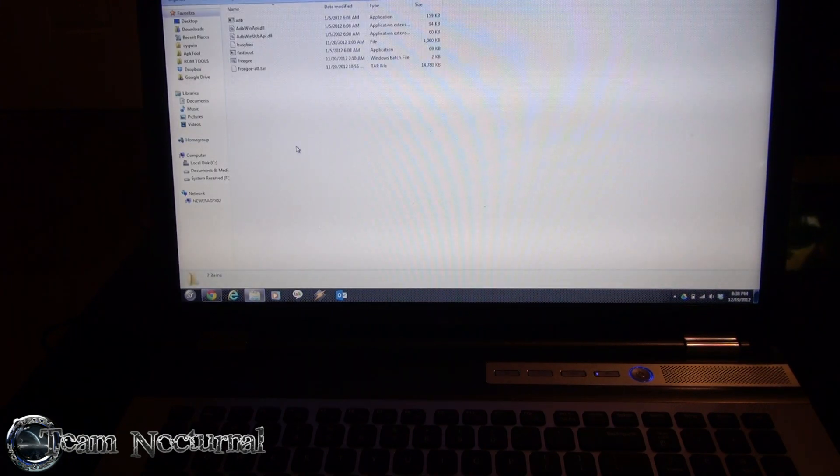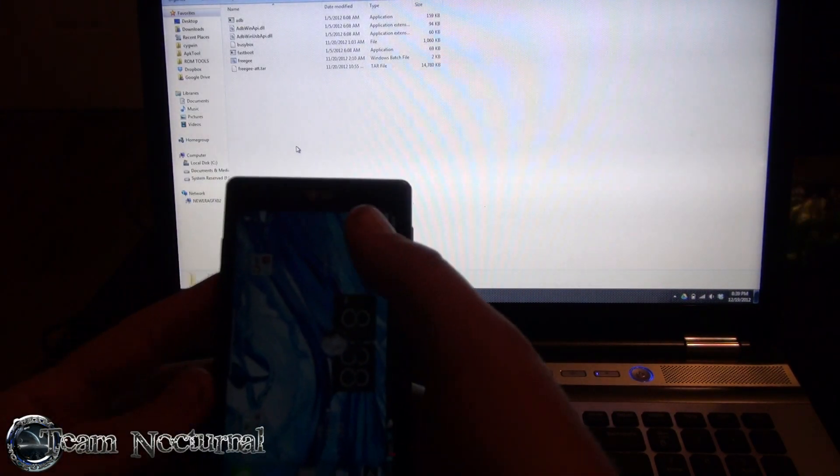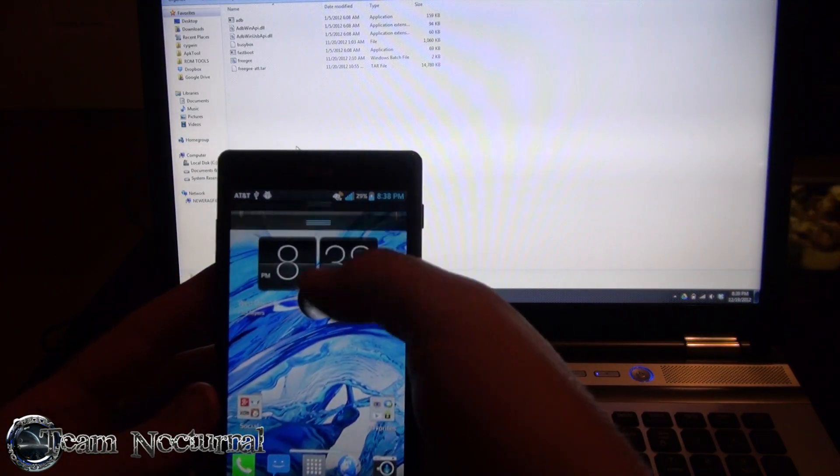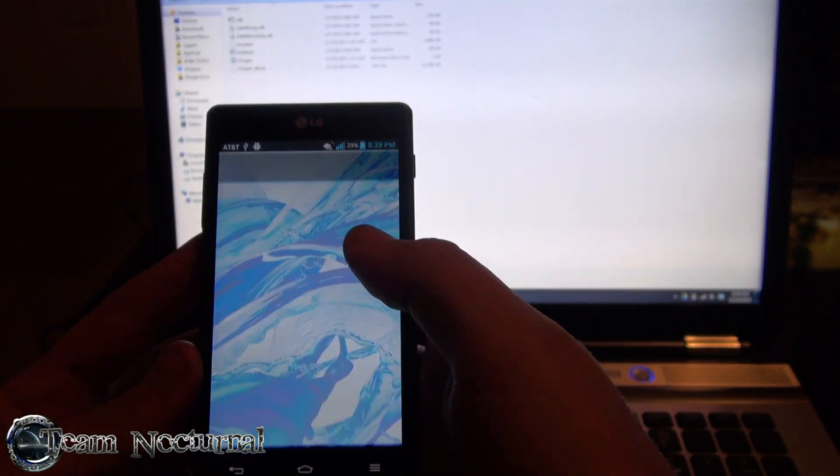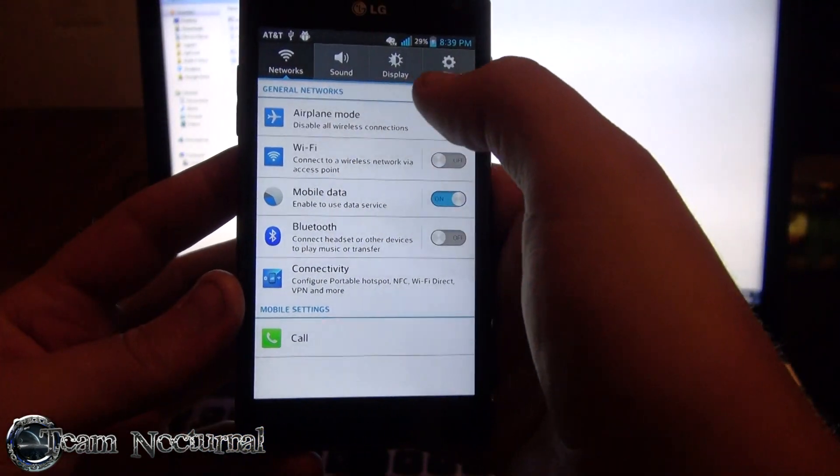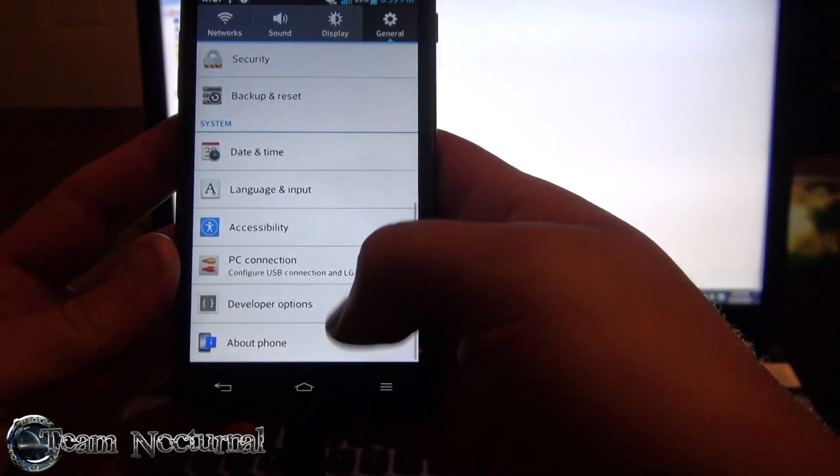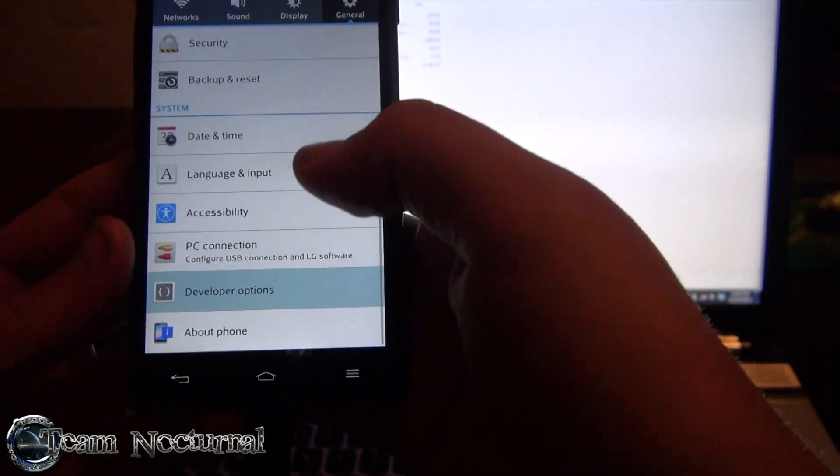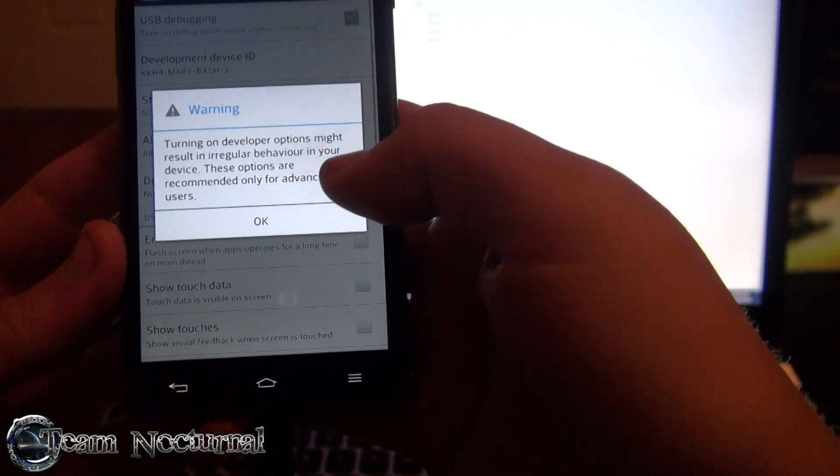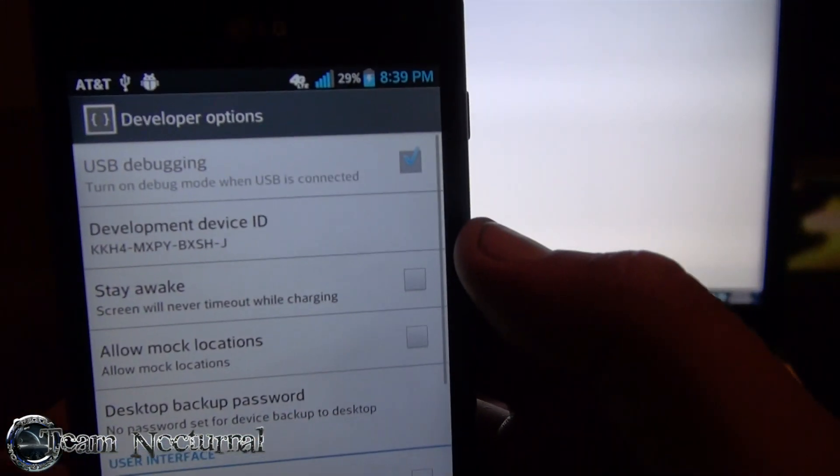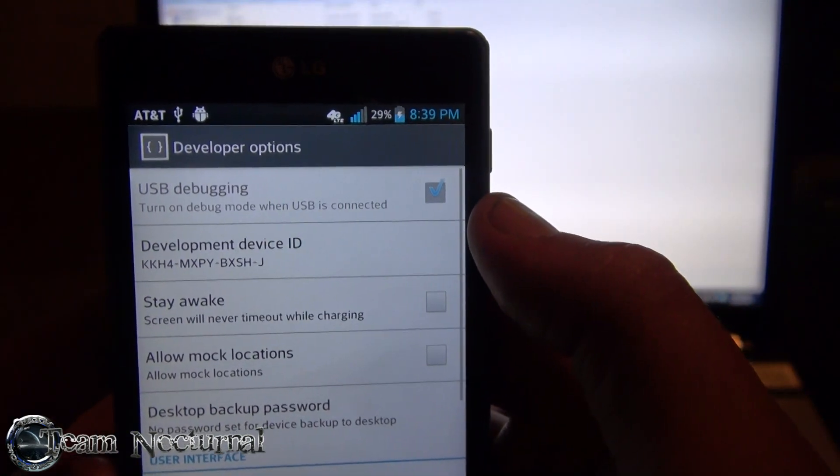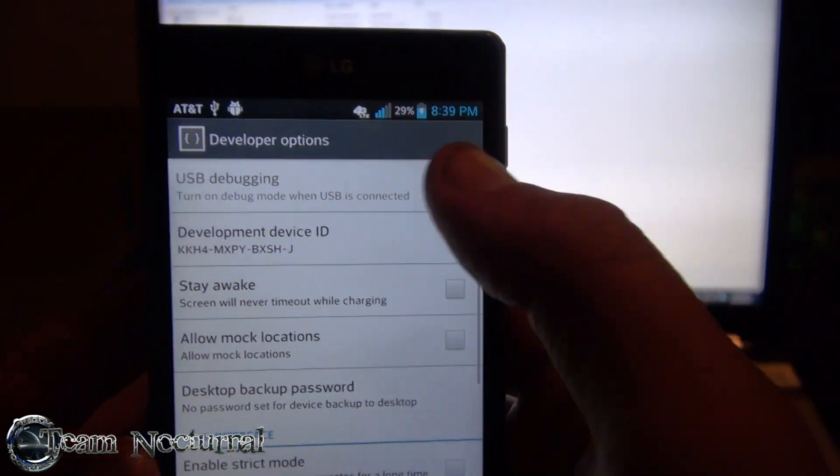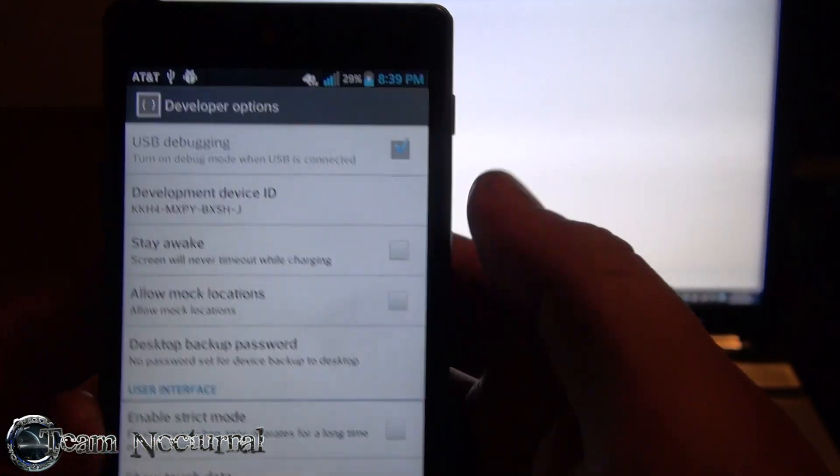So what you want to do on your phone if you haven't already done this is you want to go to Settings and then you want to go to General. Go to the bottom, go to Developer Options, and make sure USB Debugging is checked. Unplug your USB before you check it because when your USB is plugged in it's not going to do anything.